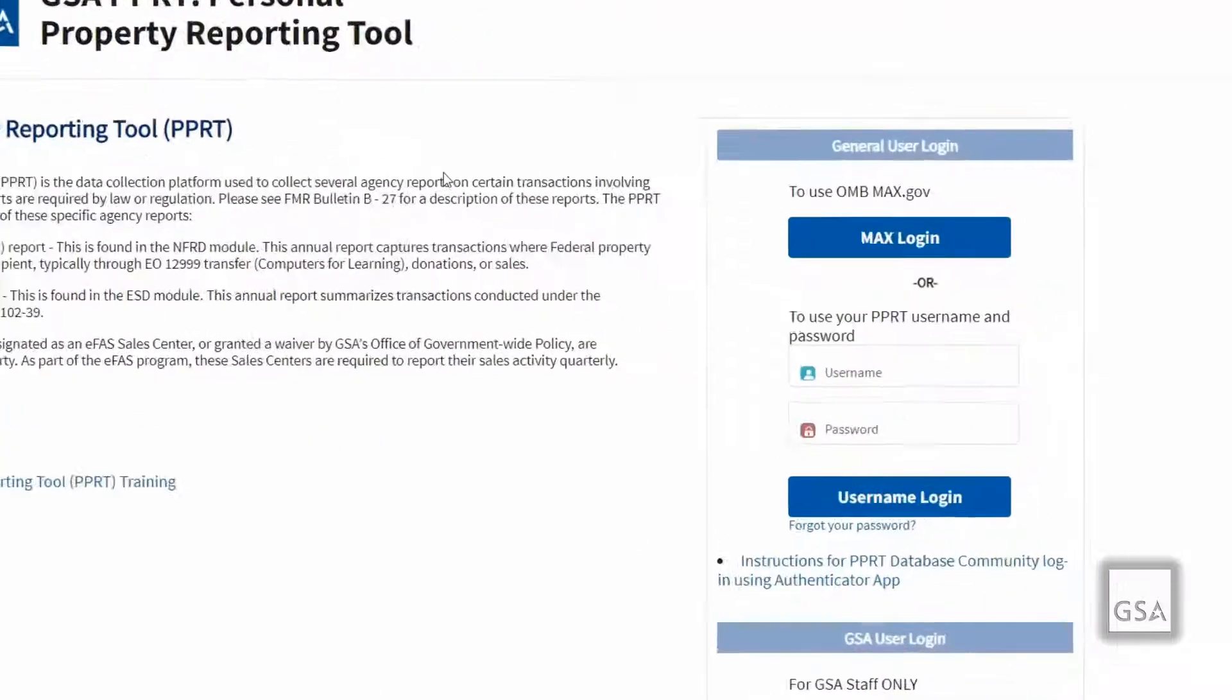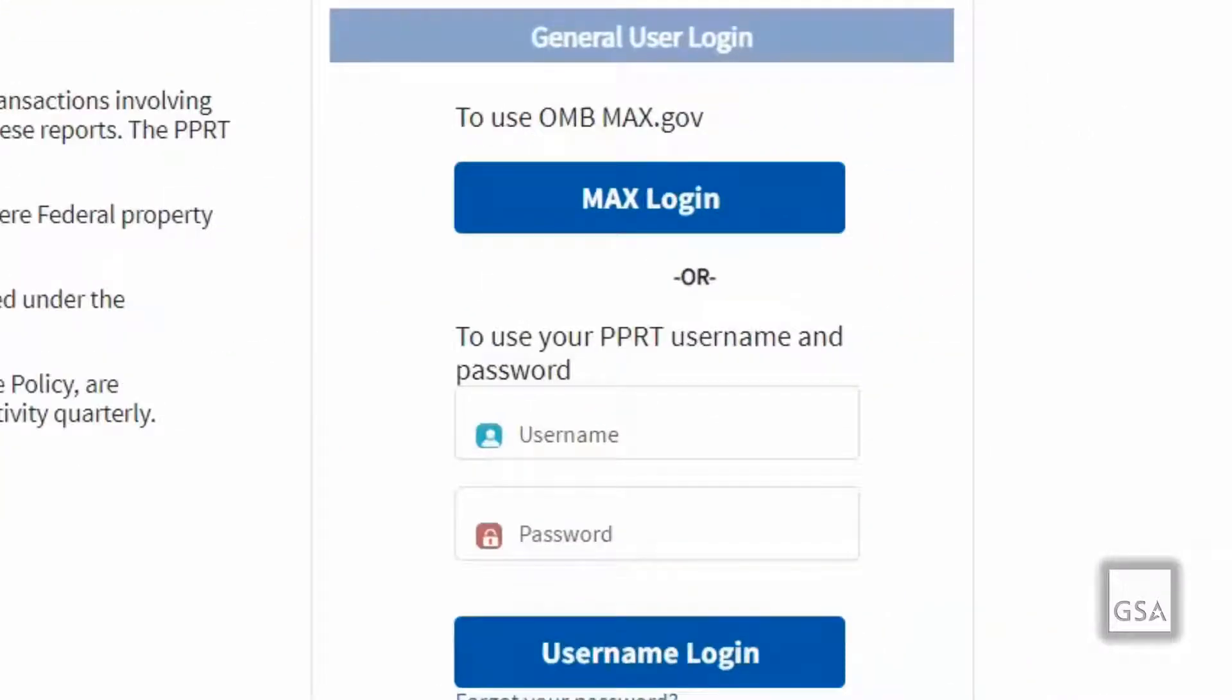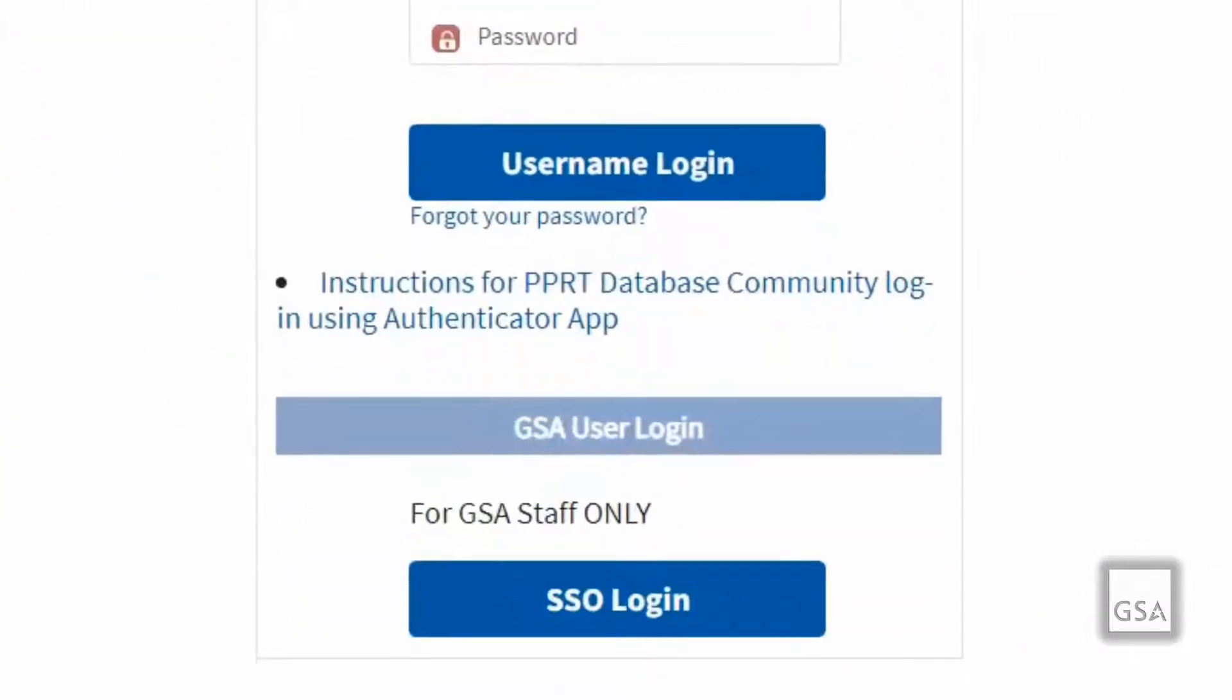Once on the login page, you are given two options under General User Login, with an additional option below for GSA Single Sign-On, but that is for GSA staff only.